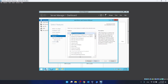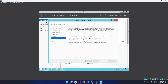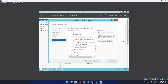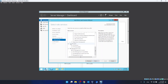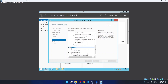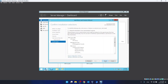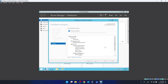We click next and skip past the intro page. Under Web Server IIS role services, we also click FTP Server for future videos. Then we click next and install, and just wait until the installation finishes.